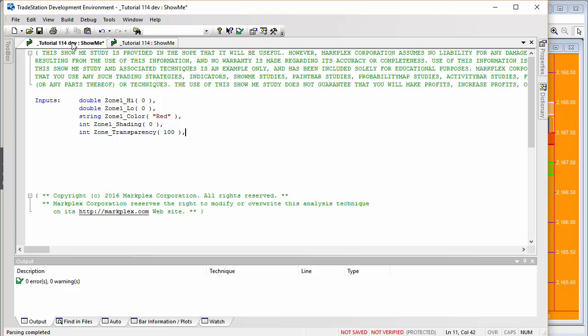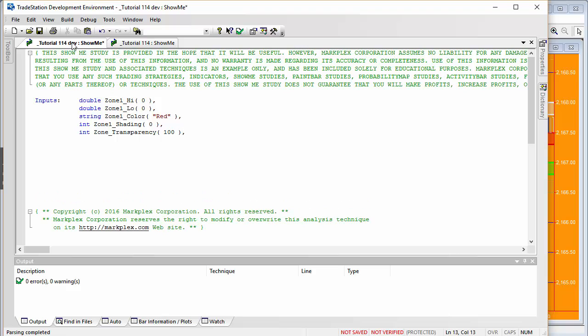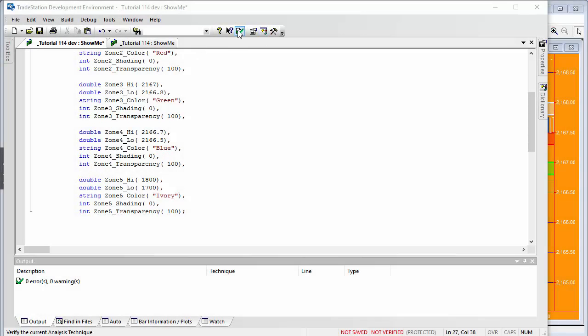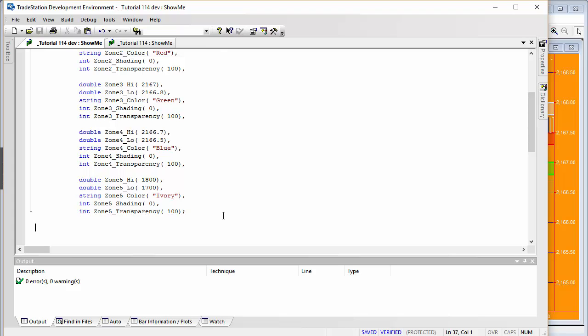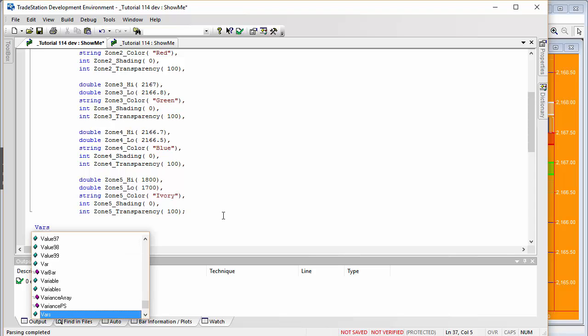Having done that for all zones, we verify by clicking the green tick or pressing F3. Now we need to create our variables. We're going to be using BN points to position the rectangle, so I need to create some variables.